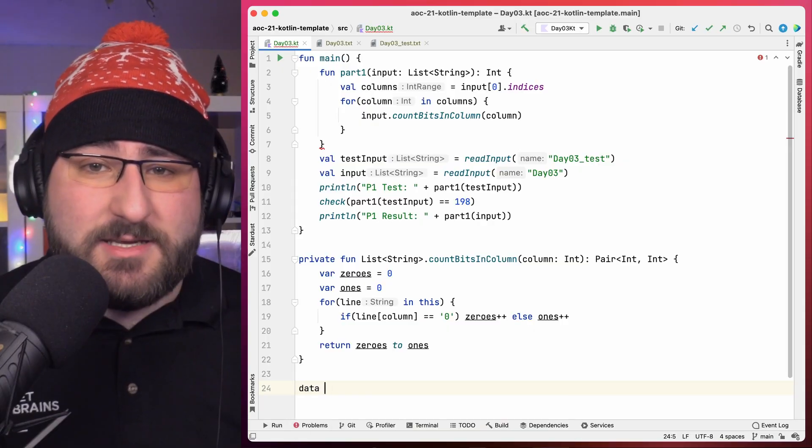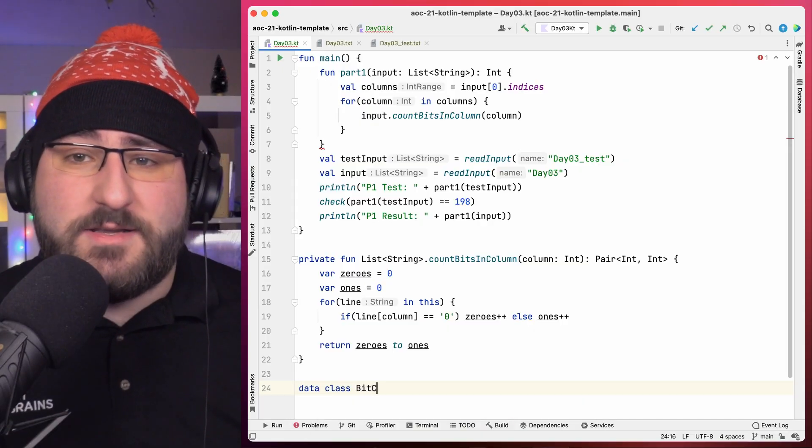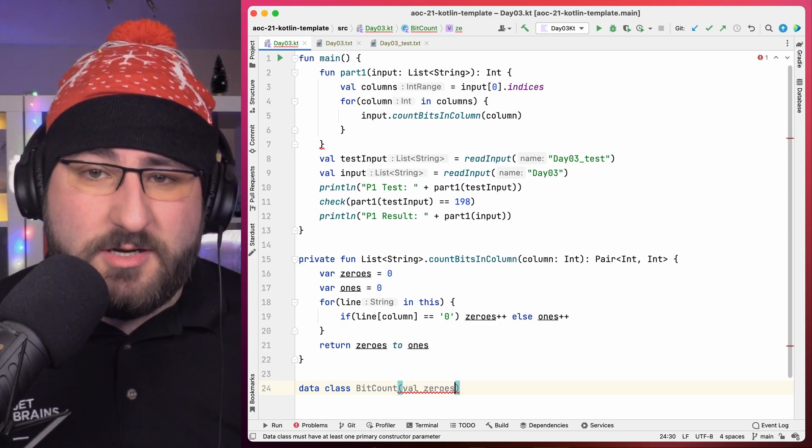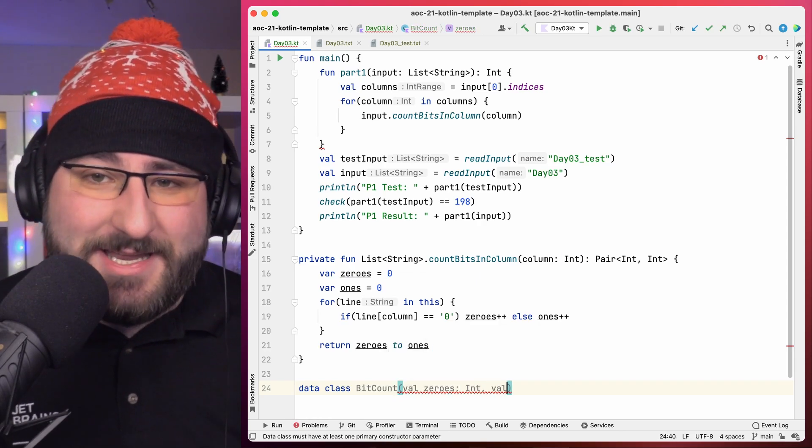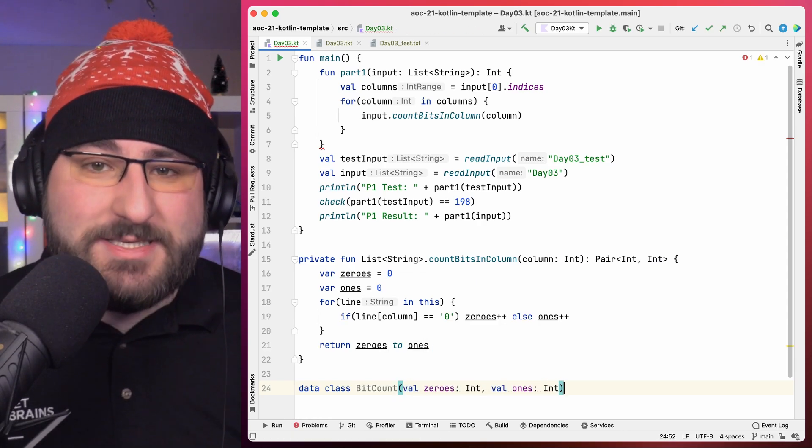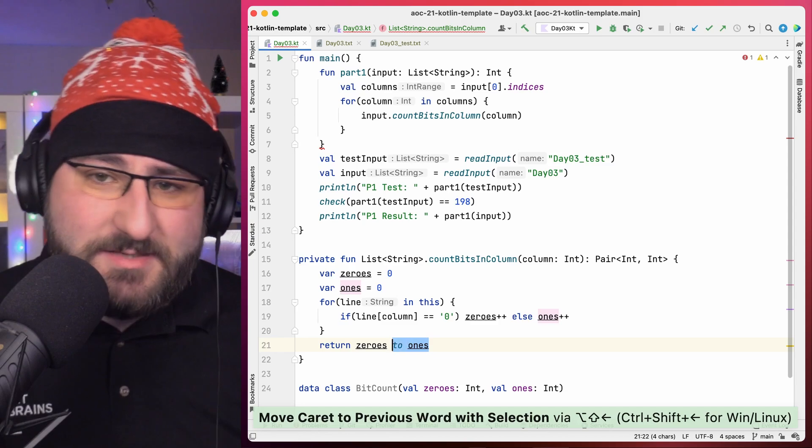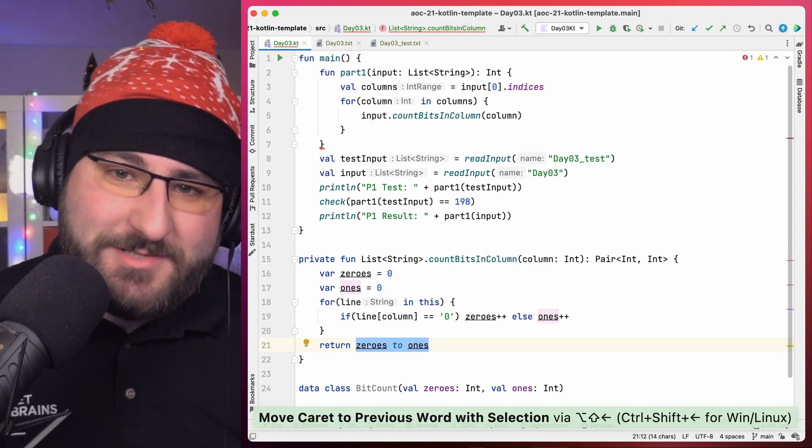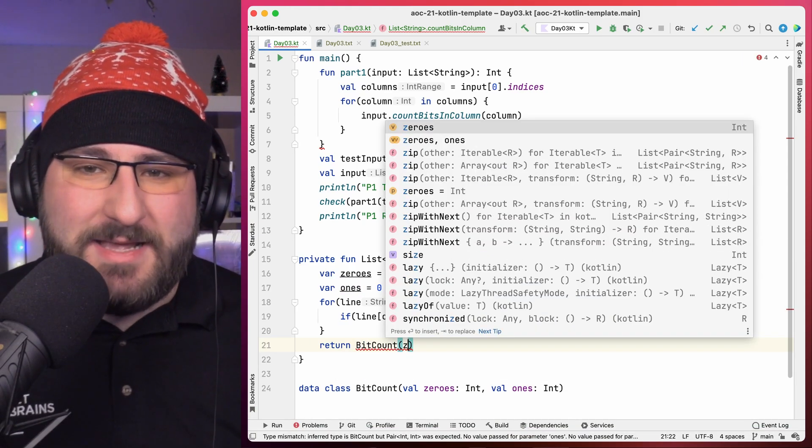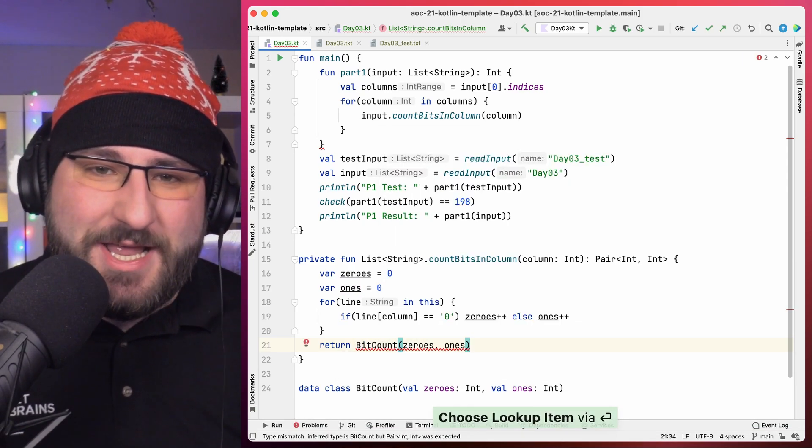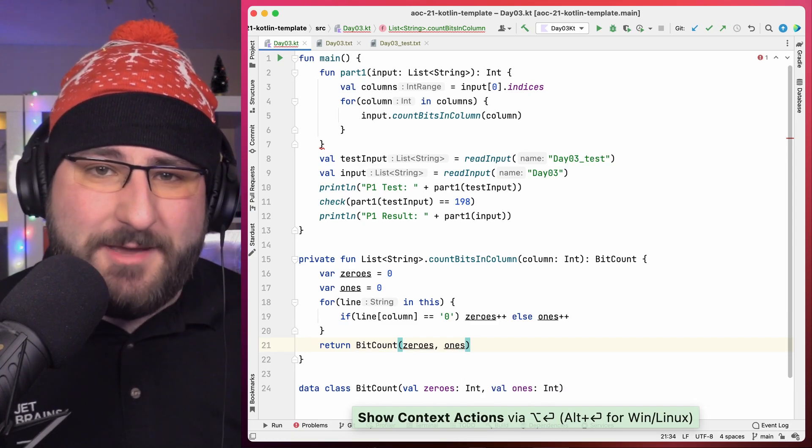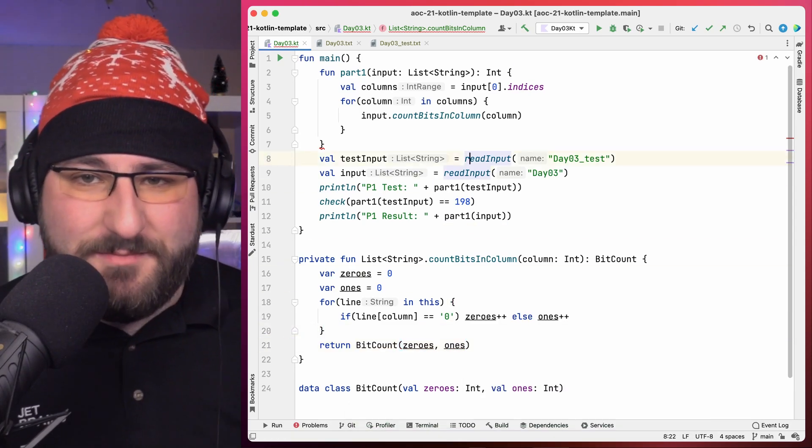However, I'm not quite happy with this yet. I like it when my function signature tells the user more than just, I give you two ints, good luck finding out what they mean. I think it's a good practice to define a small data class for this. So let's call it bit count and have it store the zeros and ones explicitly. Yes, we have to write an extra line of code, but I think it just makes our solution that little bit more expressive.